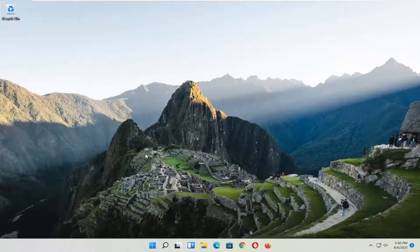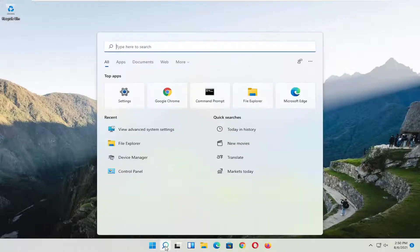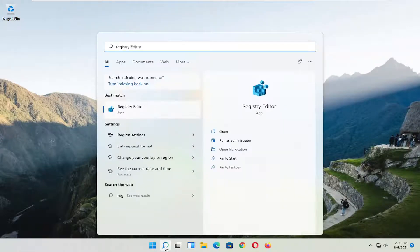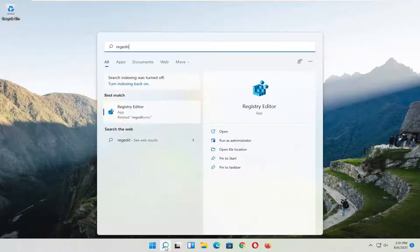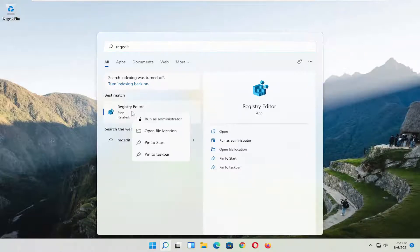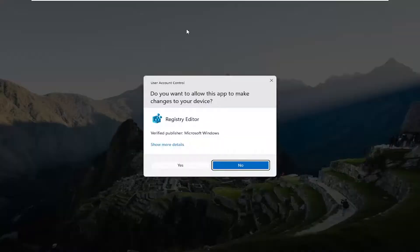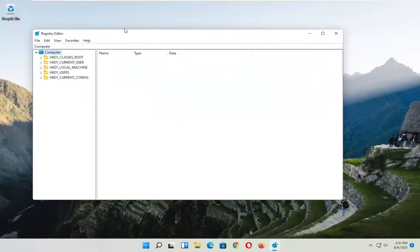We're going to start off by opening up the search icon, the little magnifying icon, and you want to type in regedit, so R-E-G-E-D-I-T. Best result should be Registry Editor. Go ahead and right-click on that and select run as administrator. If you receive a user account control prompt, go ahead and select yes.